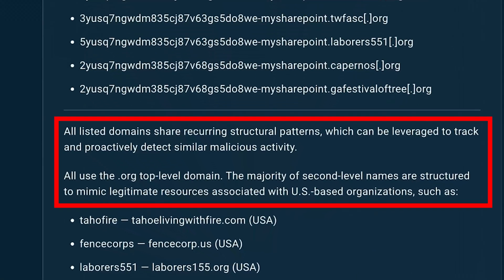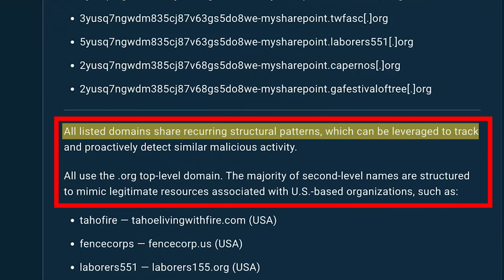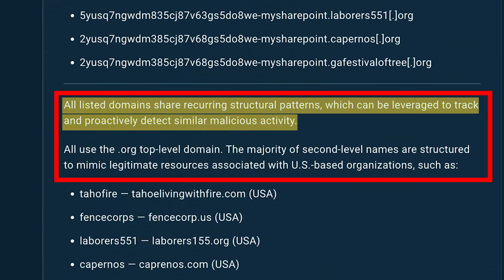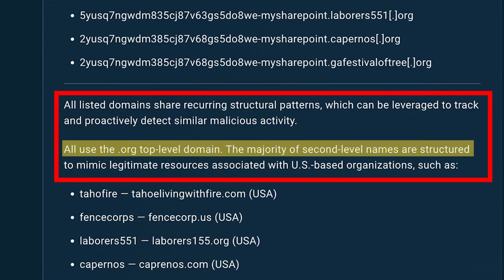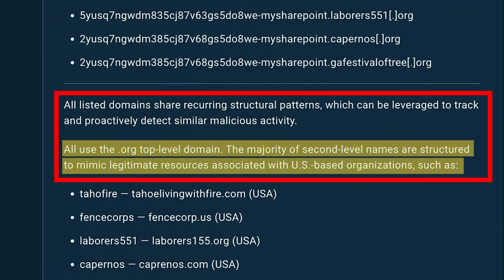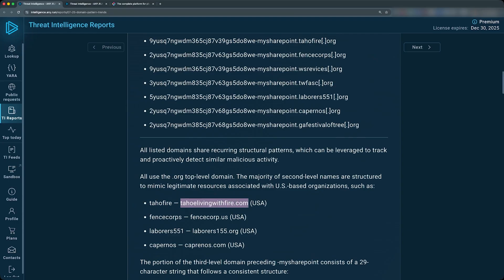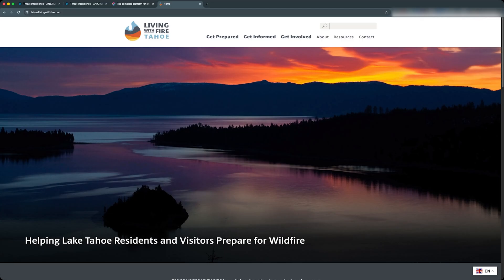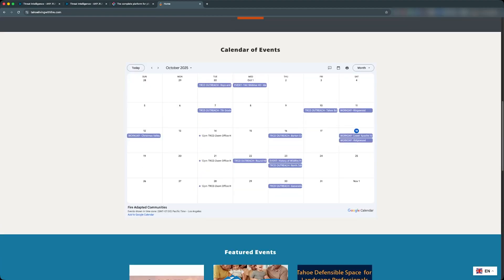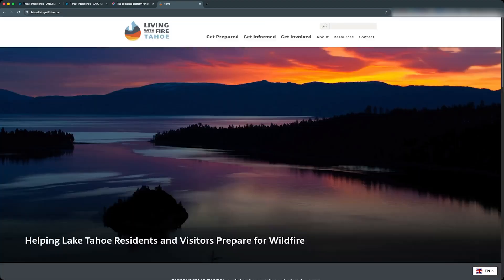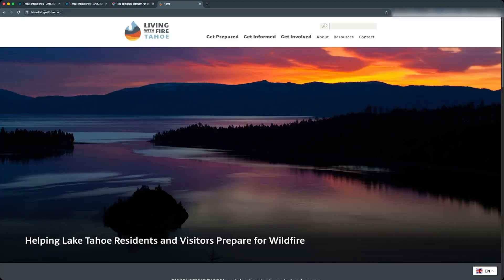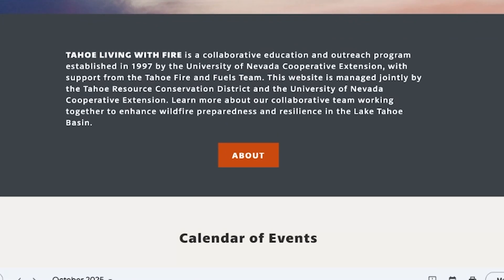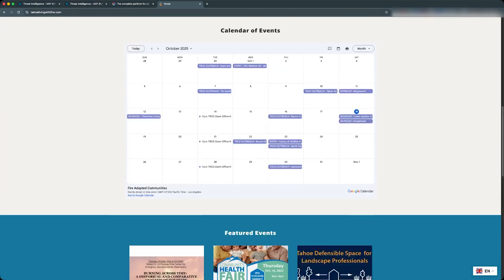So it says all listed domains share recurring structural patterns, which can be leveraged to track and proactively detect similar malicious activity. All use the dot org top level domain. The majority of second level names are structured to mimic legitimate resources associated with US based organizations, such as Tahoe Fire, which is Tahoe Living with Fire dot com with US. This looks like a lake for residents who are interested in wildfire. It's a collaborative education and outreach program established in 1997 by the University of Nevada Cooperative Extension with support from the Tahoe Fire and Fuels team.